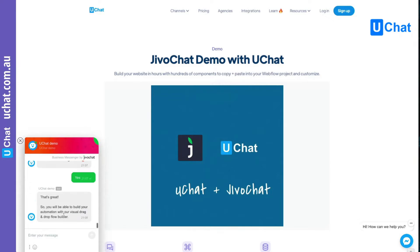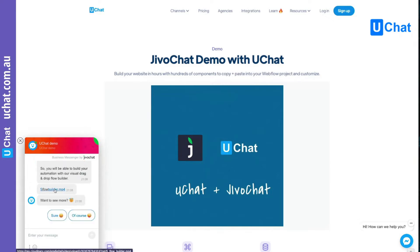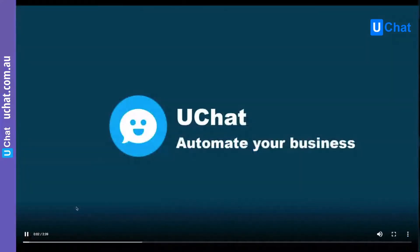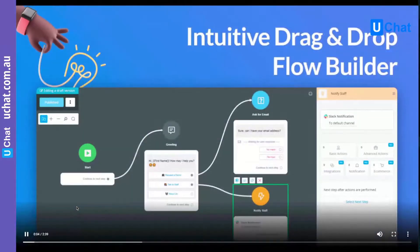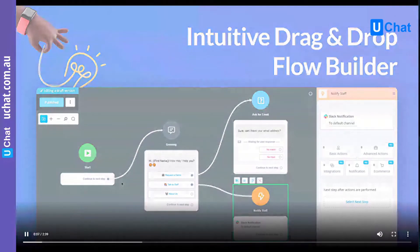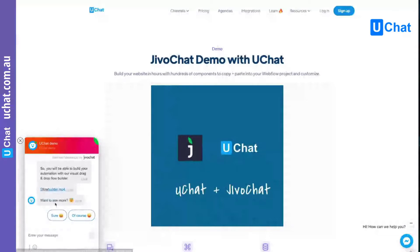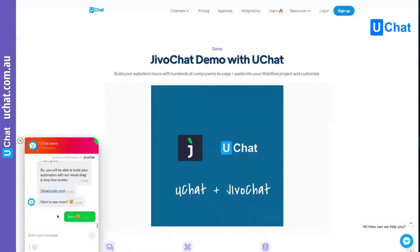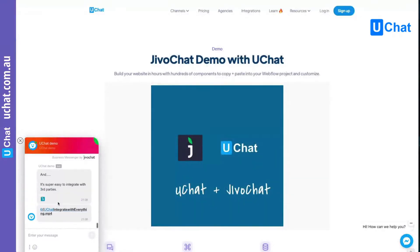It will send me a video. So if the user clicks this, it will open a video so you can see the look and feel of our visual drag-and-drop flow builder. You can send video messages. And if the user wants to see more, I send another message.